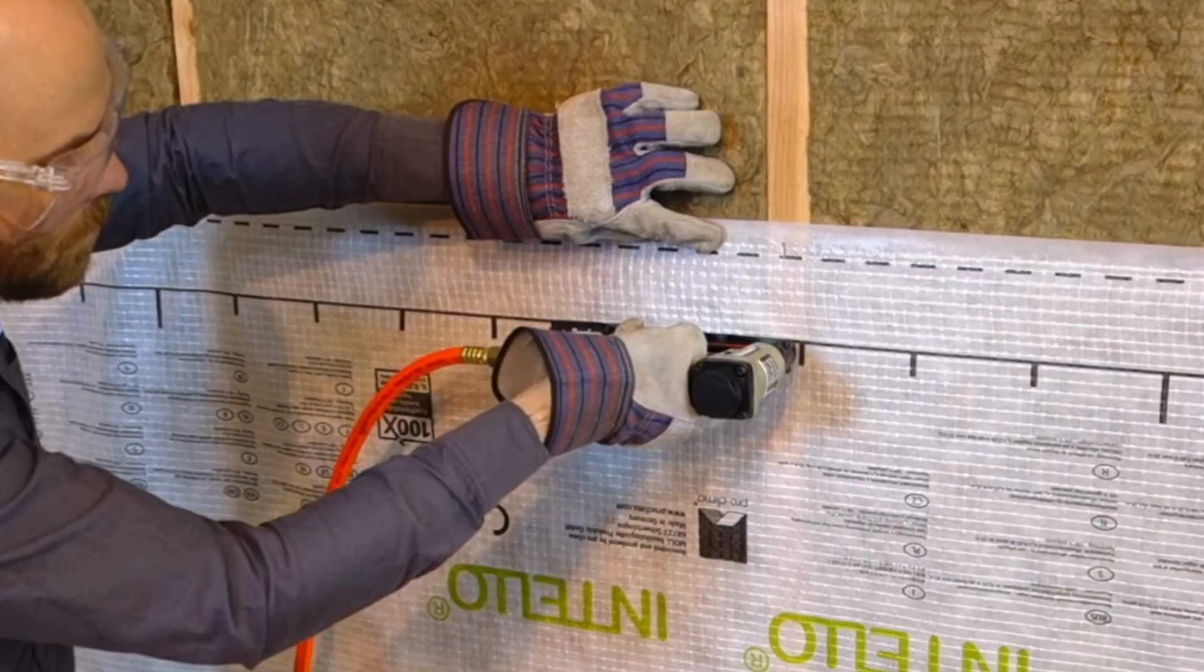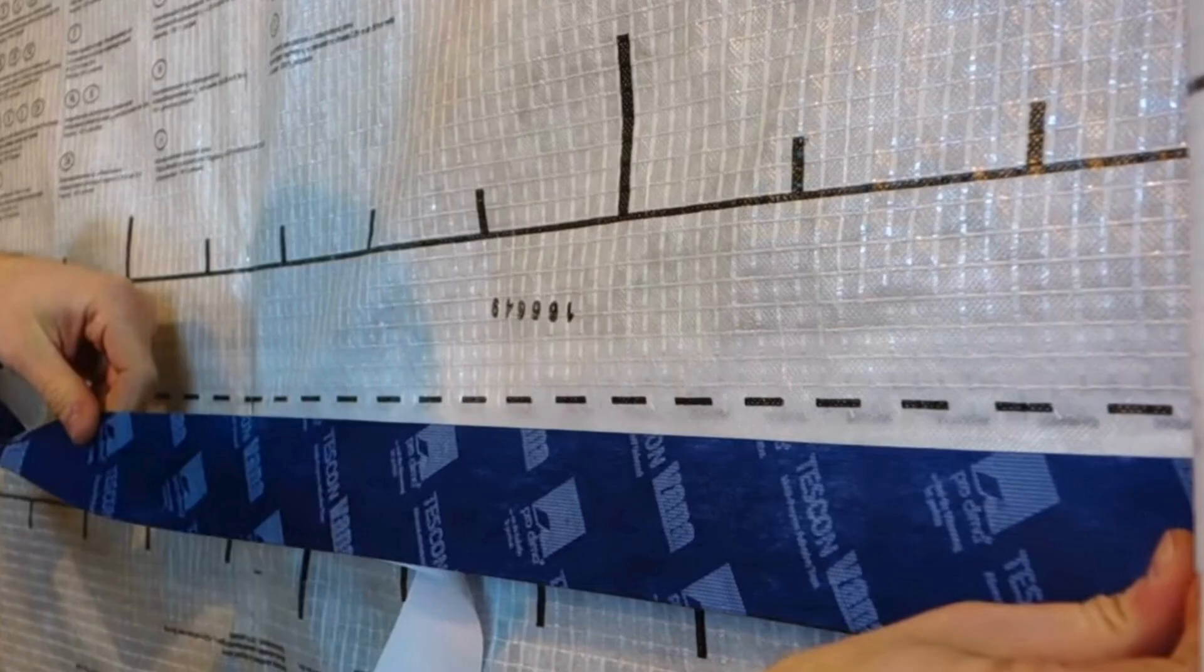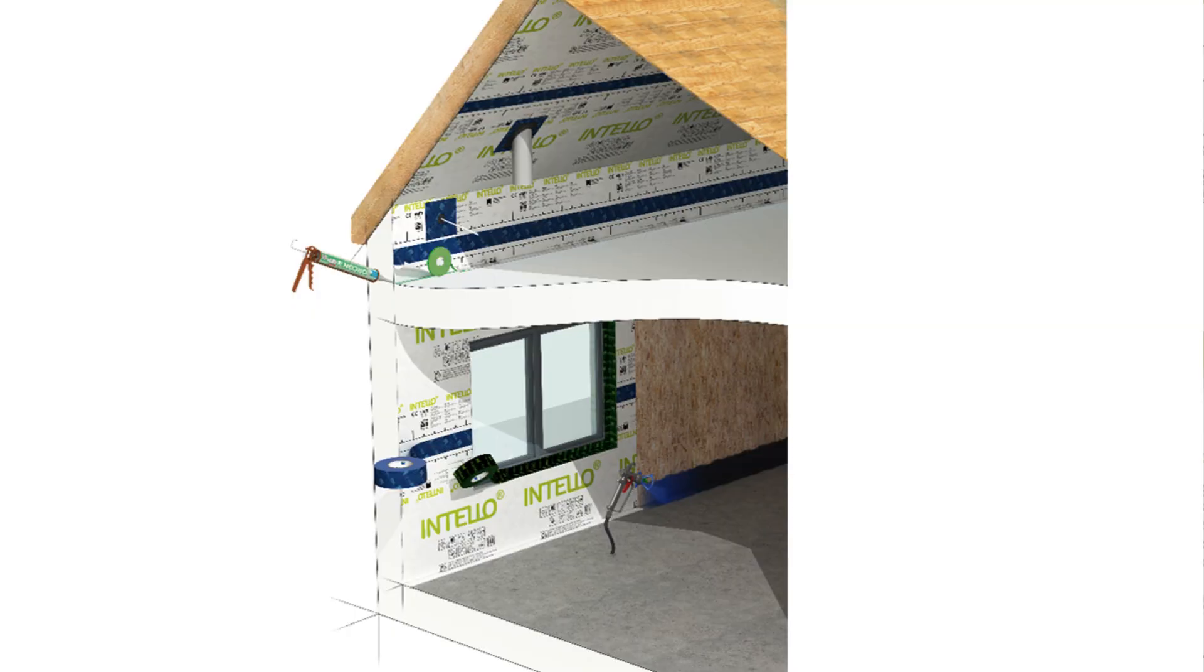For most of the project it'll be fairly simple. You staple it through the studs and tape the seams with Tescon Vanna tape, but where you're transitioning through the floor system the details will get a little more tricky.